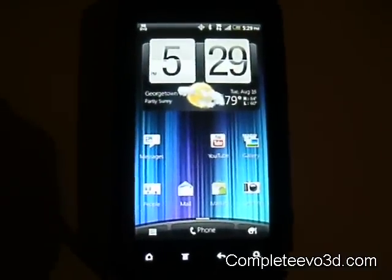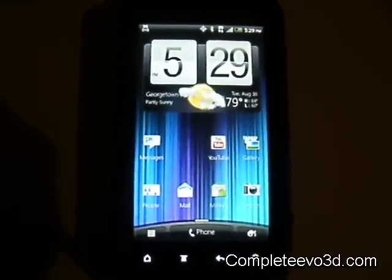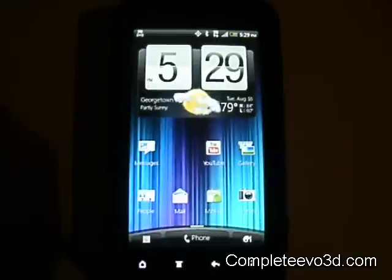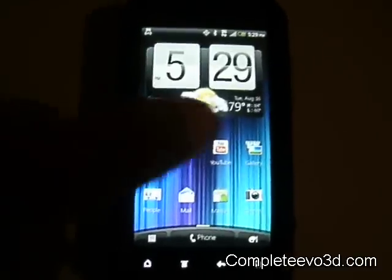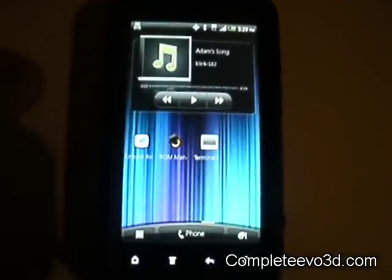Hey everybody, S.S. Dave here from CompleteEvo3D.com to give you a quick how-to on installing a new kernel on your phone.